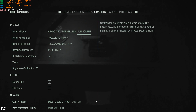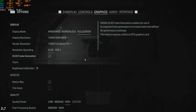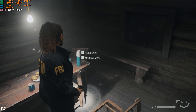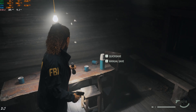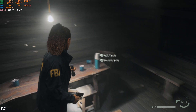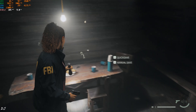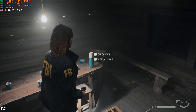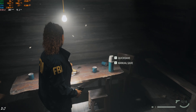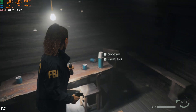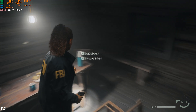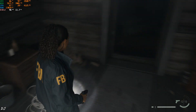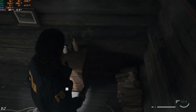Same settings as before. Moving the camera slowly — observe Saga's hair. The curls — they are not vibrating now. The jacket is rendered properly as well. So the hotfix worked. Now I'll just play the game for a few minutes to check the game stability.